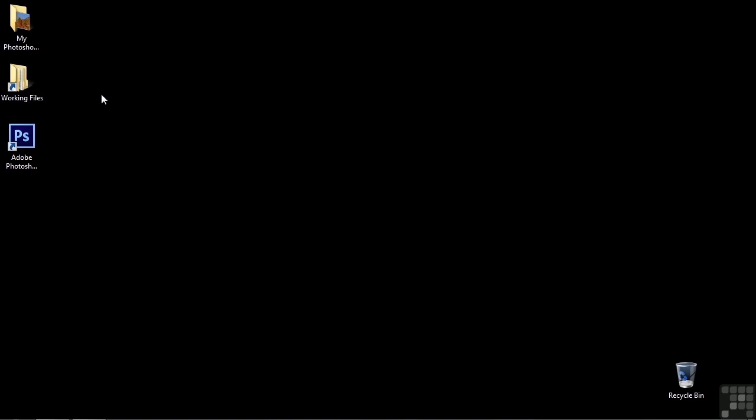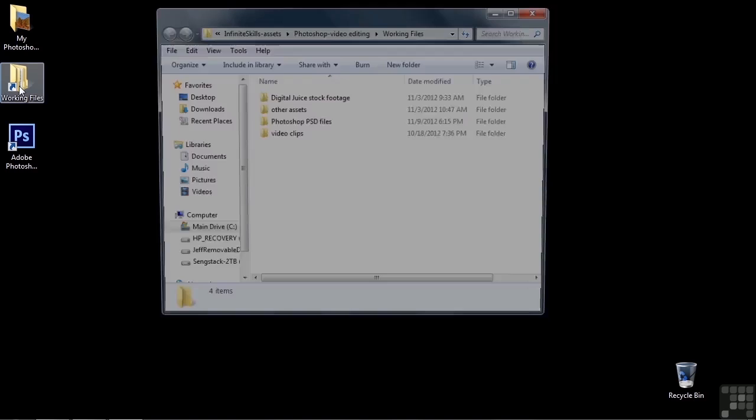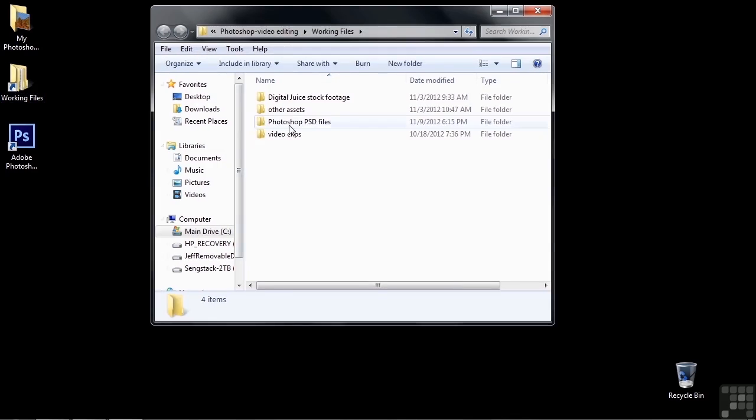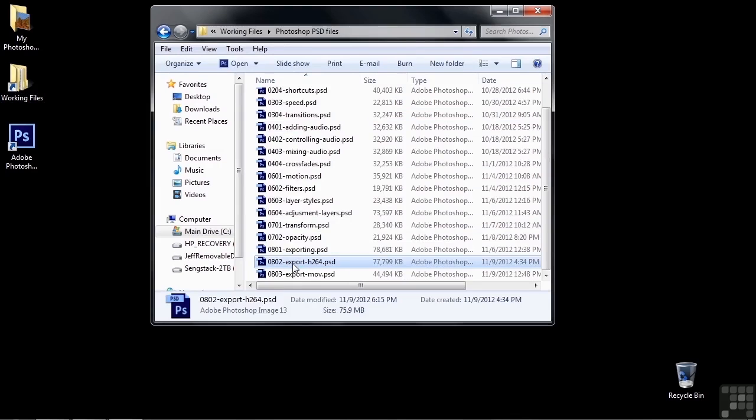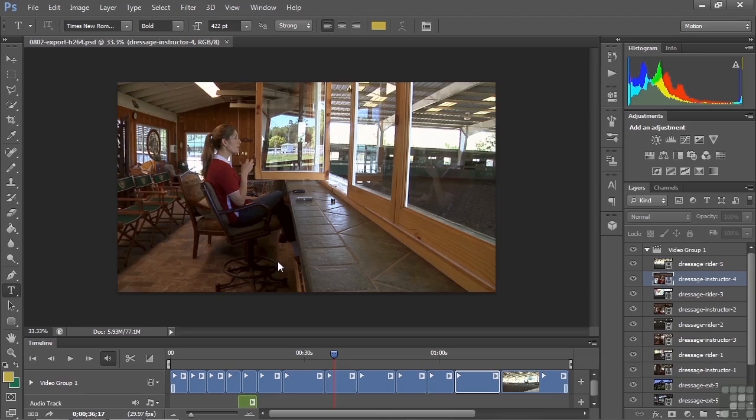To follow along, go to Working Files, open up Photoshop PSD files, and open up 0802 Export H.264. This is my edit of the dressage lesson that I shot so you can get some video editing and shooting tips and also get a sense of how to put together a story here.